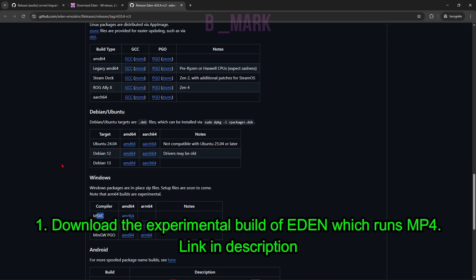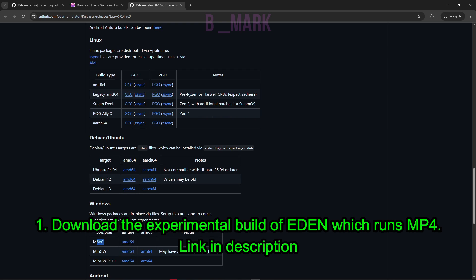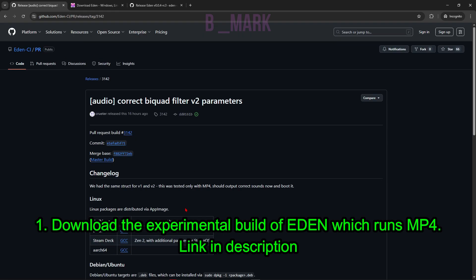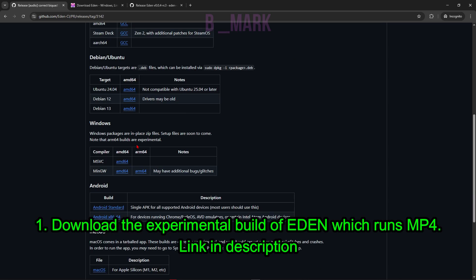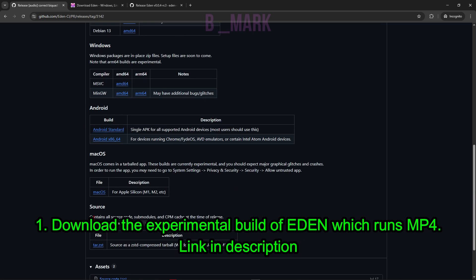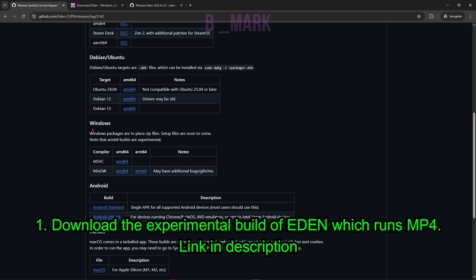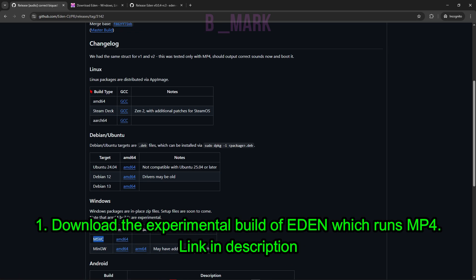Currently with any of these builds, Metroid Prime 4 does not boot up, so you need to have a very special build of Yuzu. This is a very special build of Yuzu. Currently this is a very experimental build that is actually booting up Metroid Prime 4. As you can see, this is for Windows. You can download here MSVC MD64. There are other builds for different operating systems.